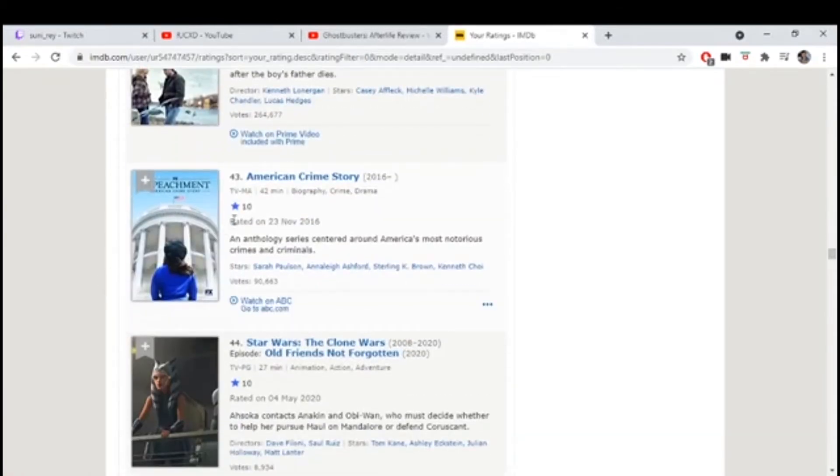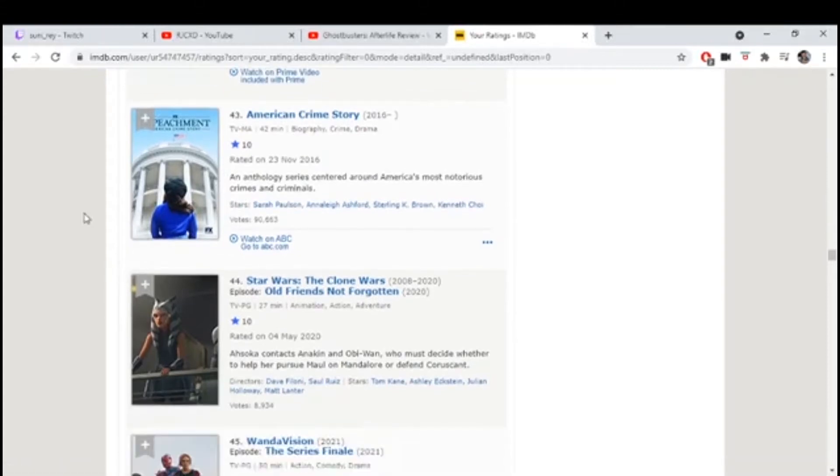A lot of WandaVision here. The Flash. Toy Story 3, let's go.